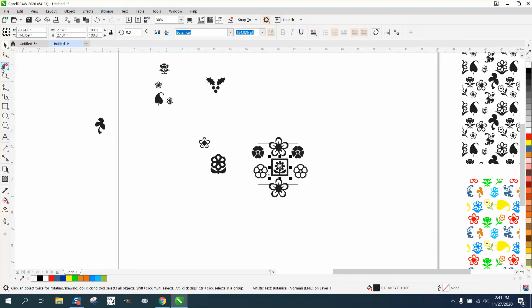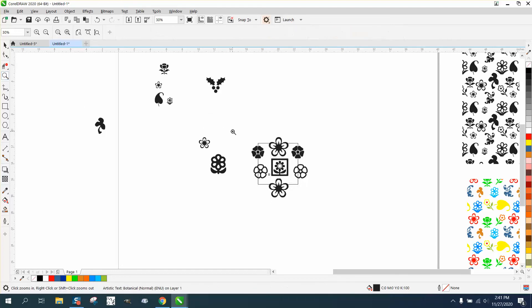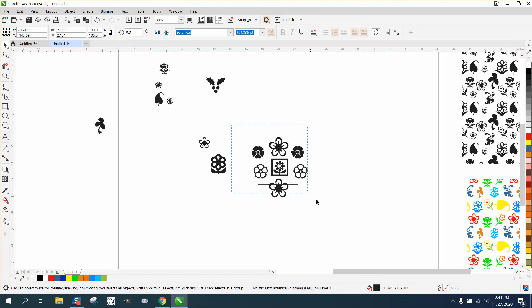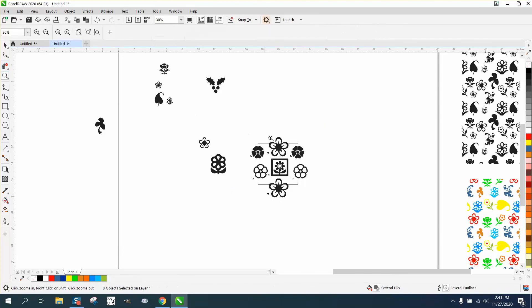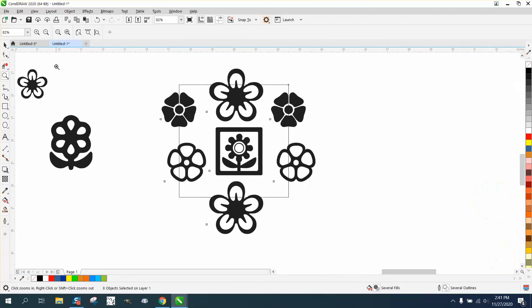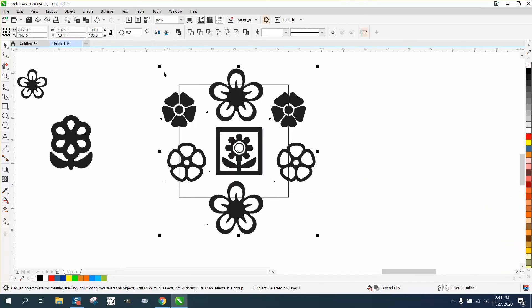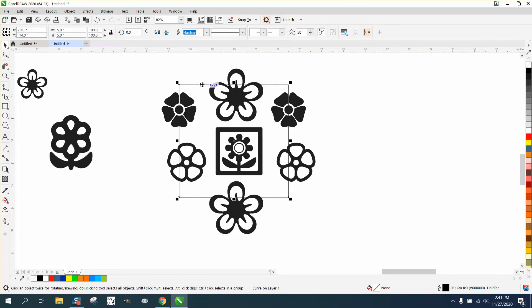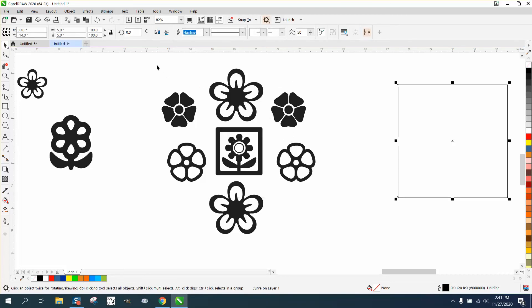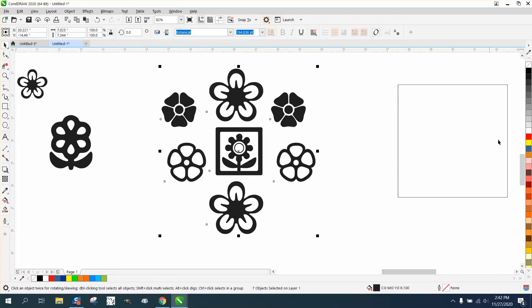And then nudge it down, and we'll put this guy in the middle. So we're going to call that good because you just need to get the idea. Let me zoom in here. We're going to take our box out of the way, and we're going to take all these items and left-click, right-click.